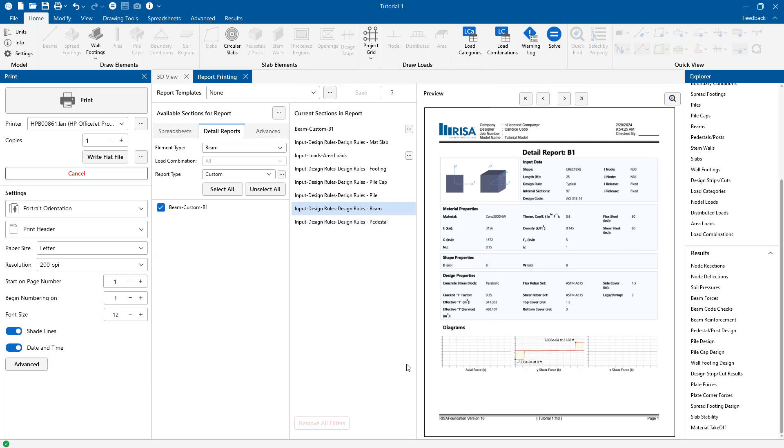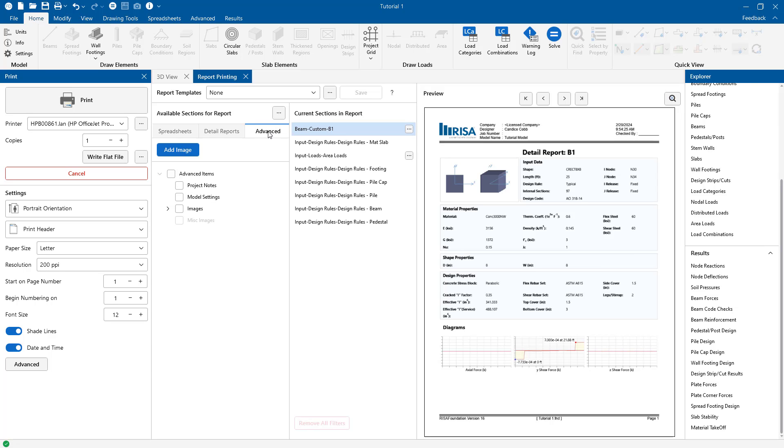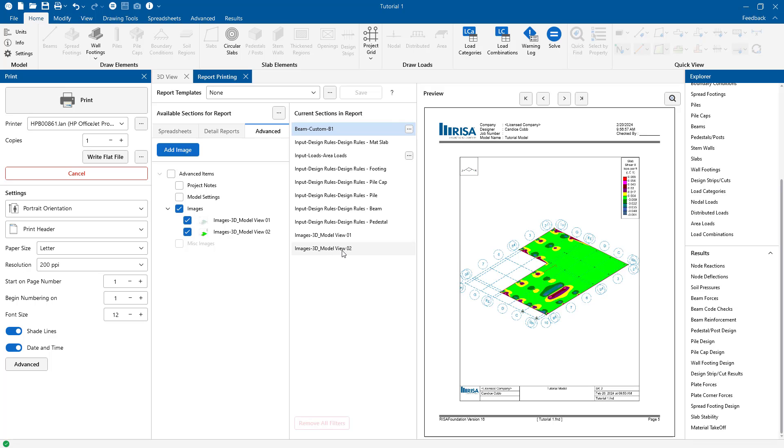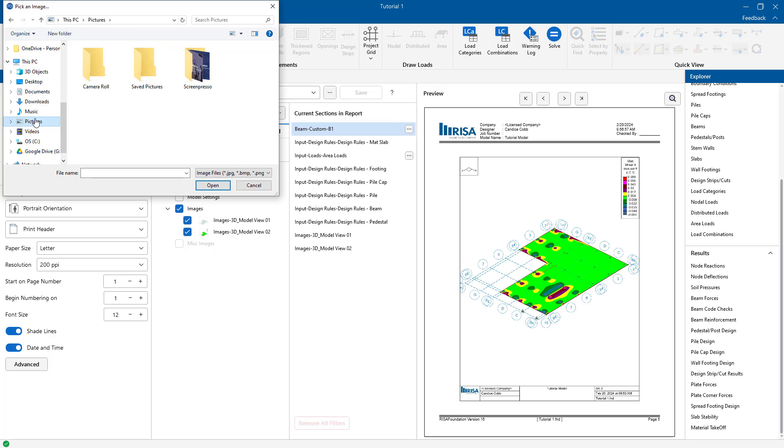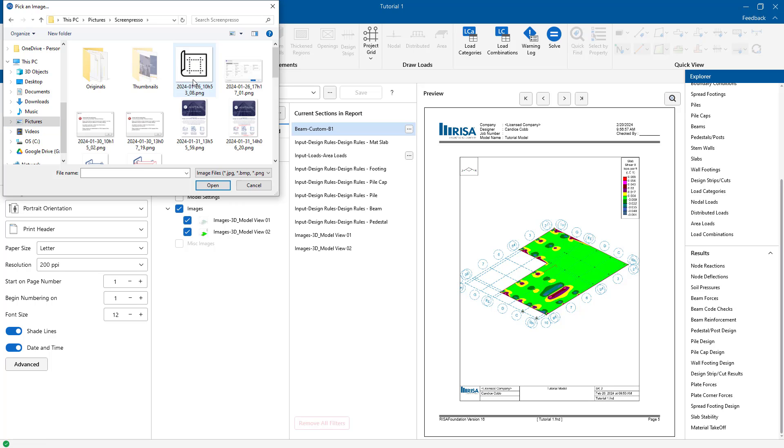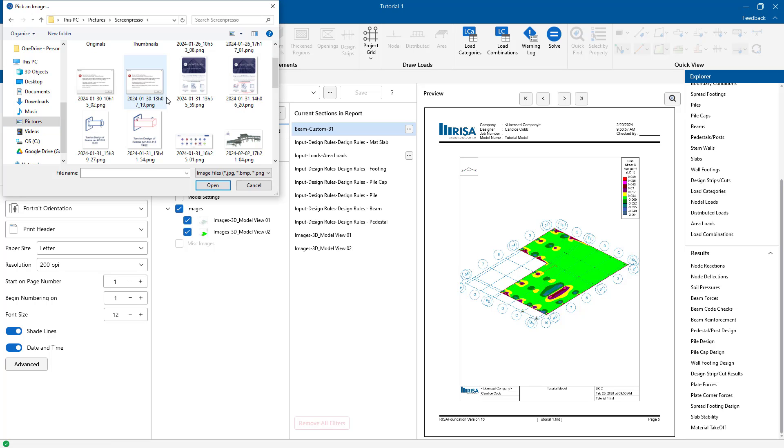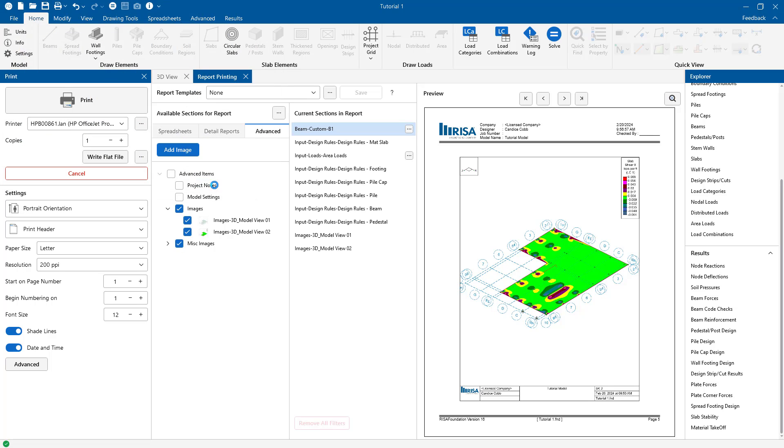We can also go ahead and click the advanced tab and see other sections that we can add including the model settings as well as images. So I can see our snapshot image from before but I can also add outside project images by clicking this button and navigating to the image folder. And I can go ahead and view that in our preview.